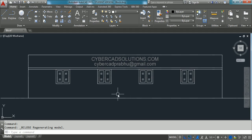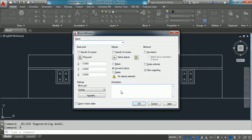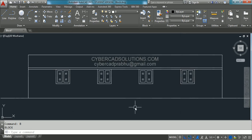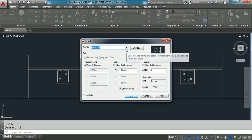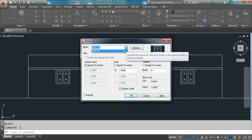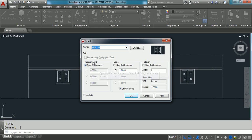Let us revise one more time. The shortcut command to create a block is B — type B at the command prompt and press Enter. You need to give three things: the name of the block, the base point, and the objects to be included in the block definition. If you want to insert a block, type I — shortcut for the Insert command. Type I at the command prompt and press Enter. You will get a dialog box — select the block name you want to insert, specify the insertion point, scale, and rotation angle, check the required options, and click OK.